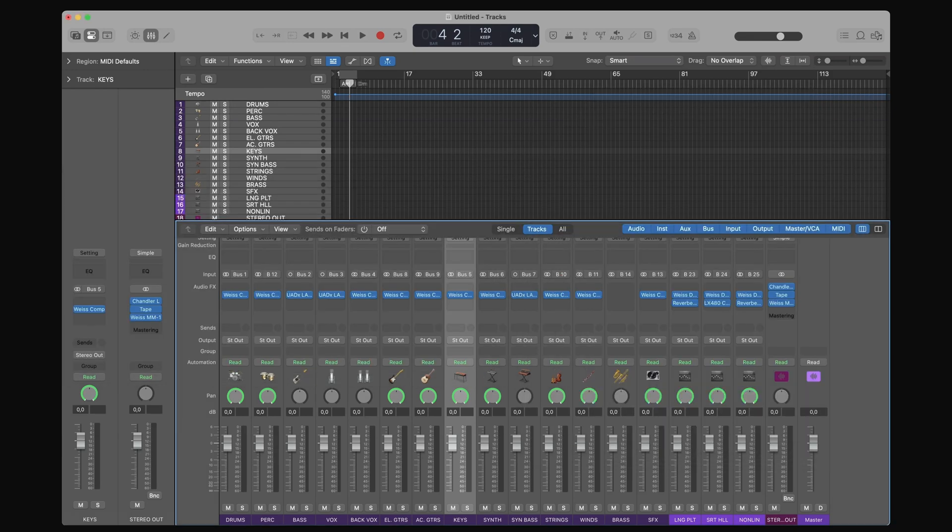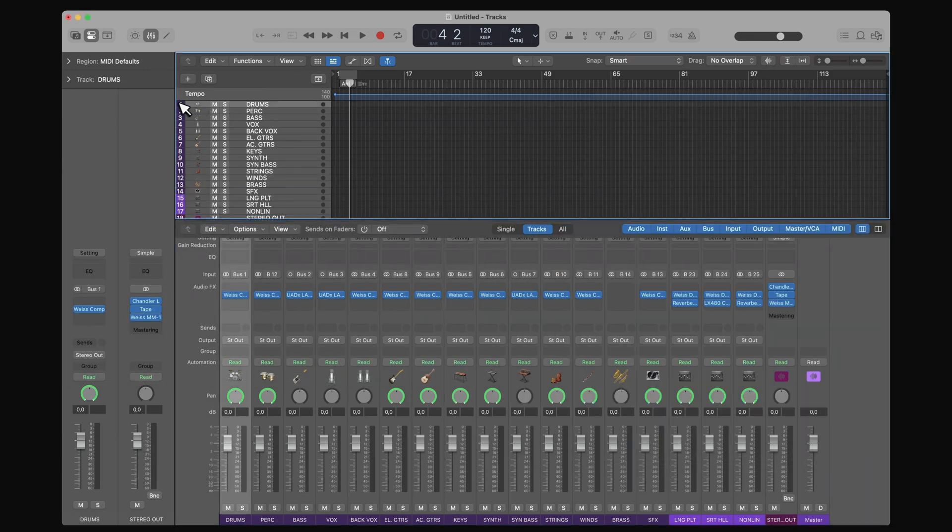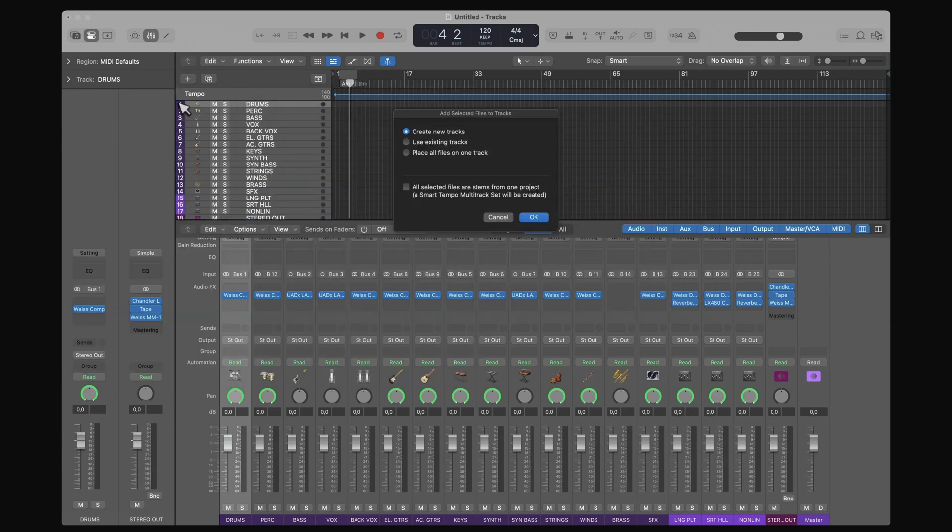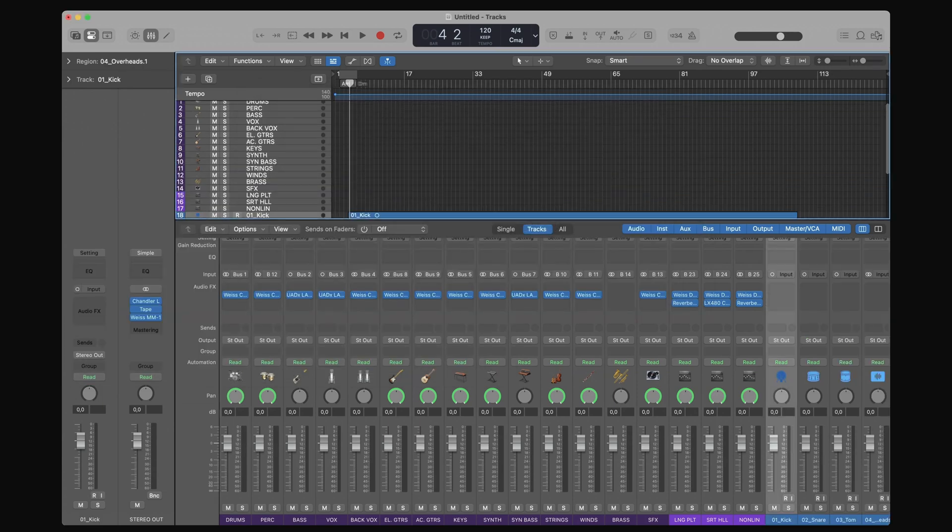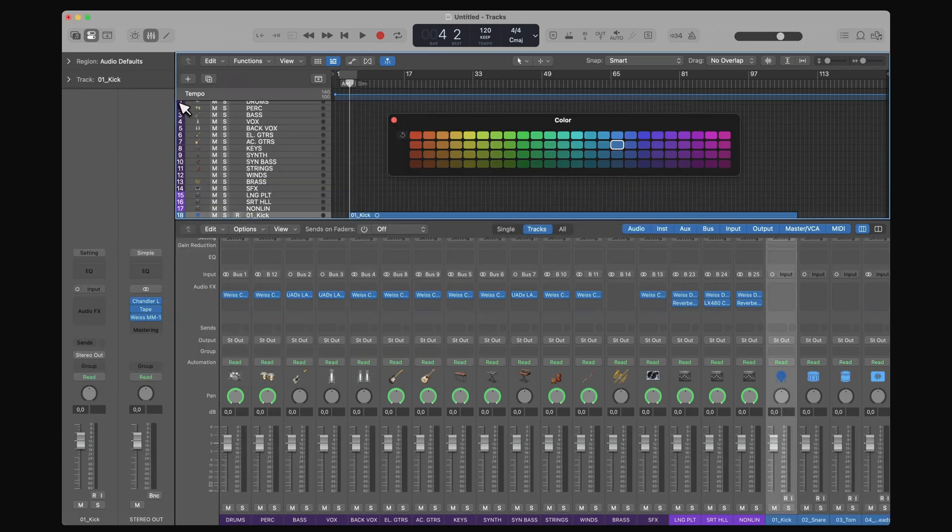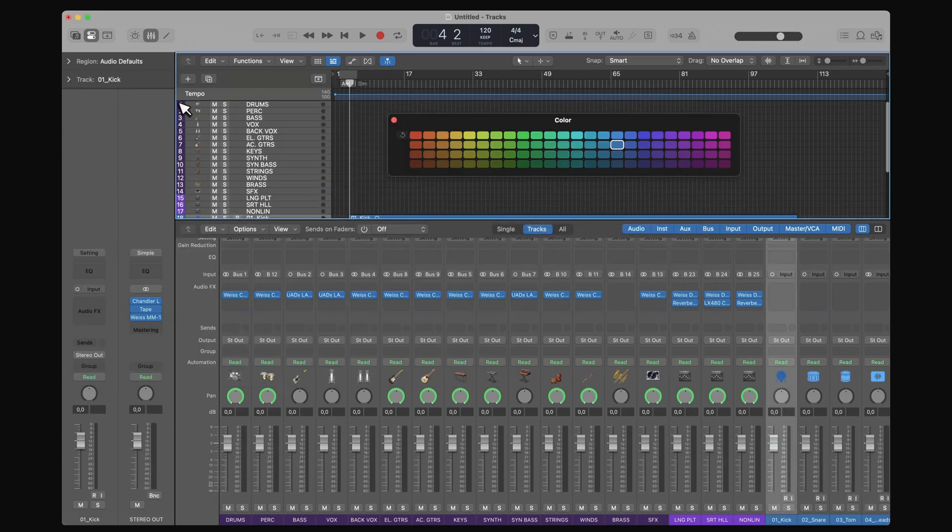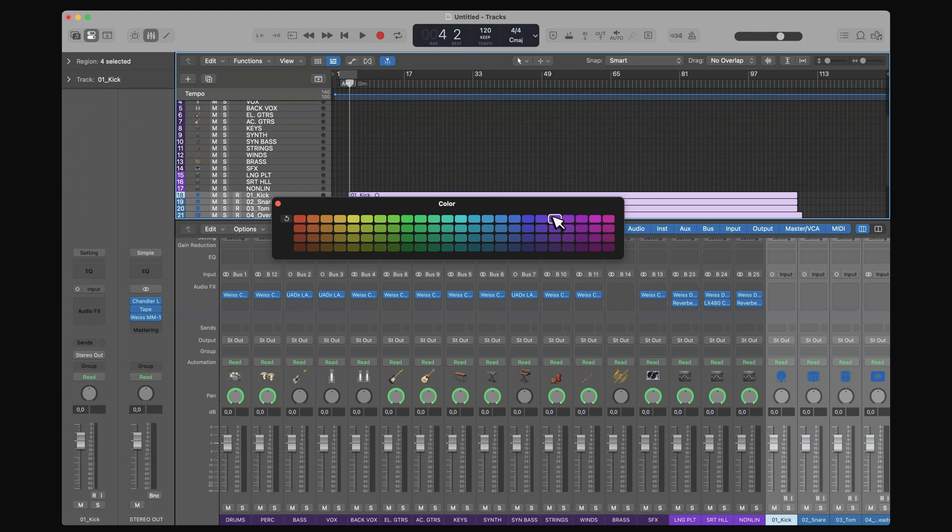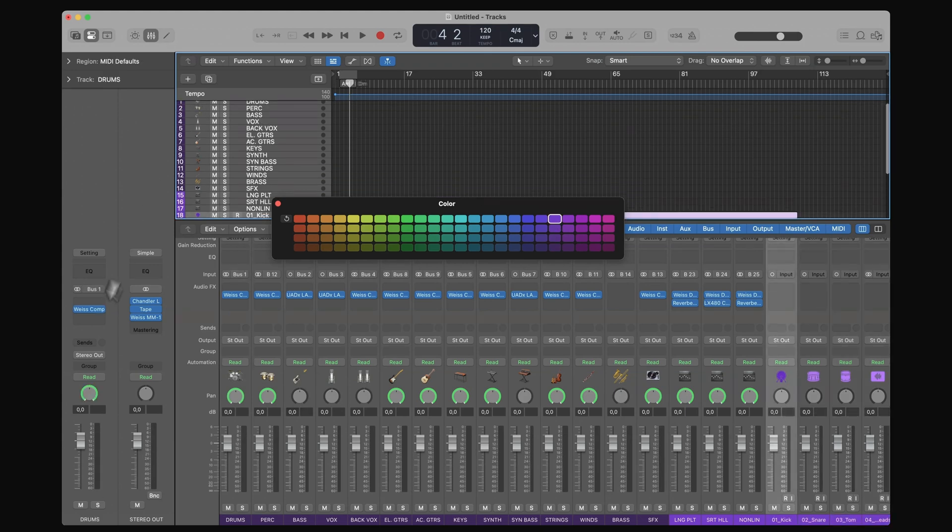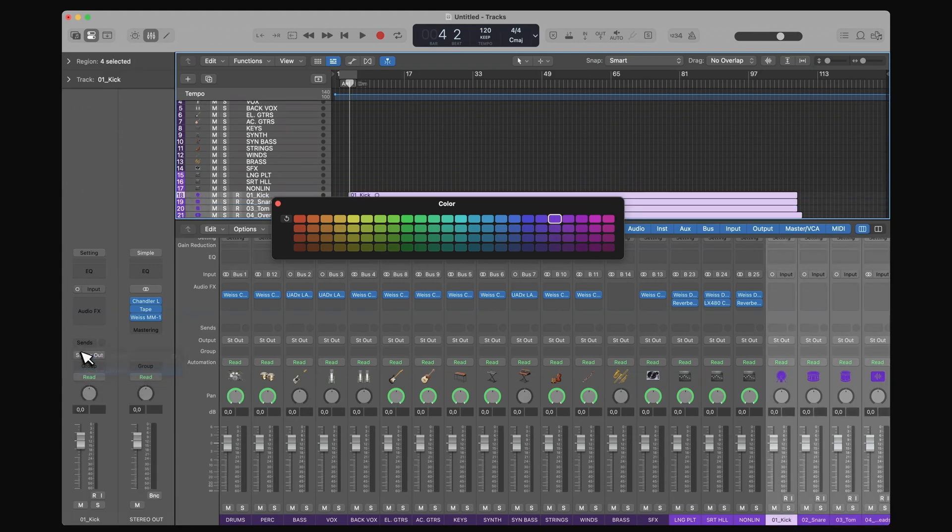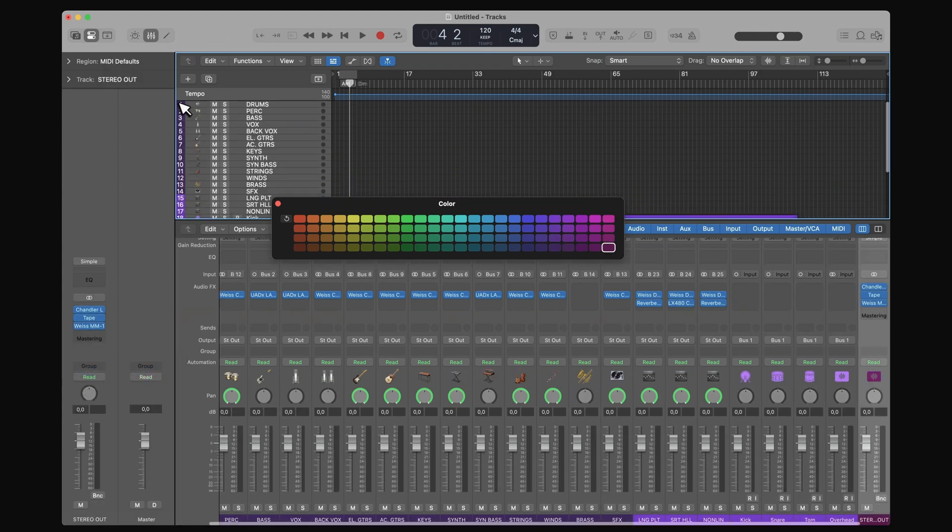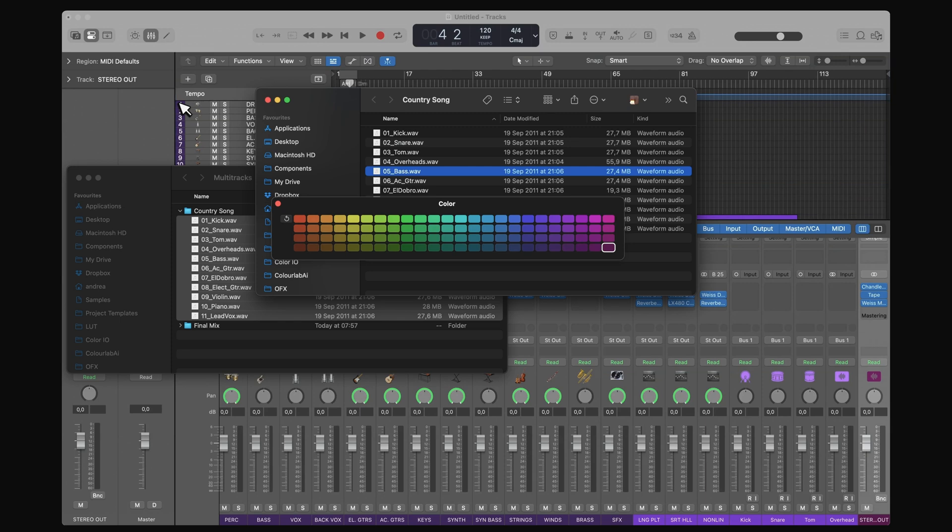Right now I'm not touching my mouse. I'm just relaxing and letting Forte Import do its thing for me. So it's going to import all my tracks, it's going to color code them, it's going to route them, and it's going to strip away the silence.